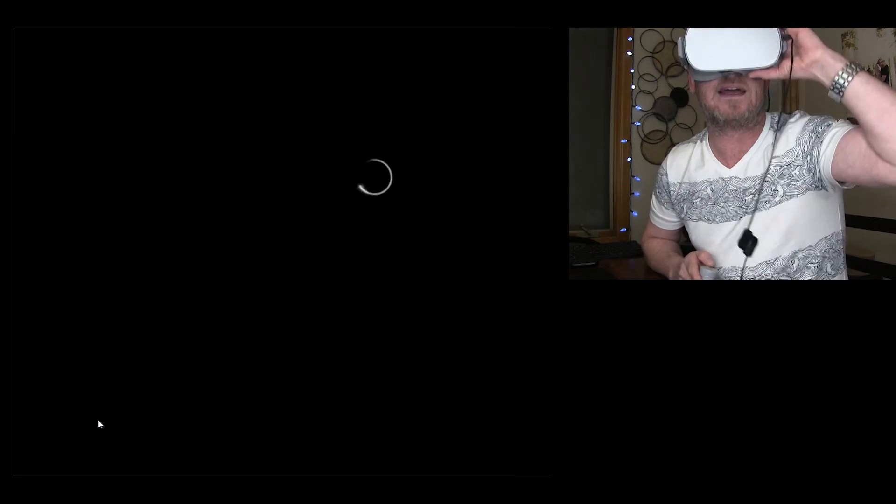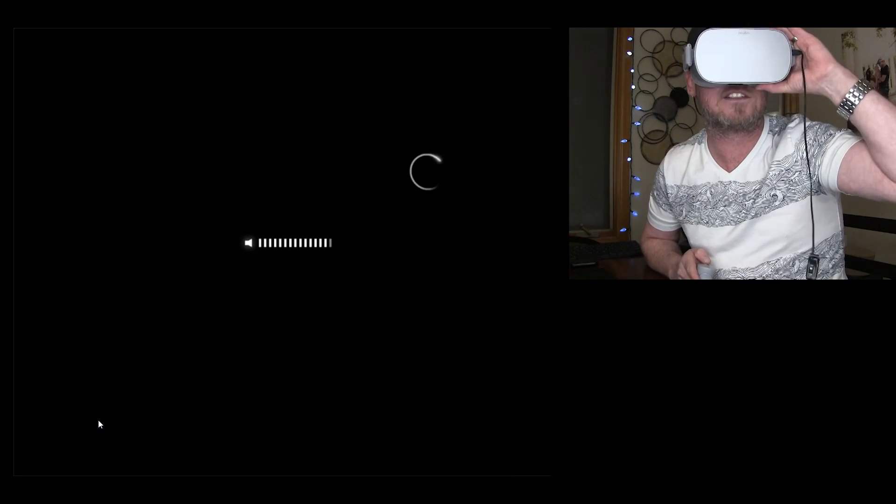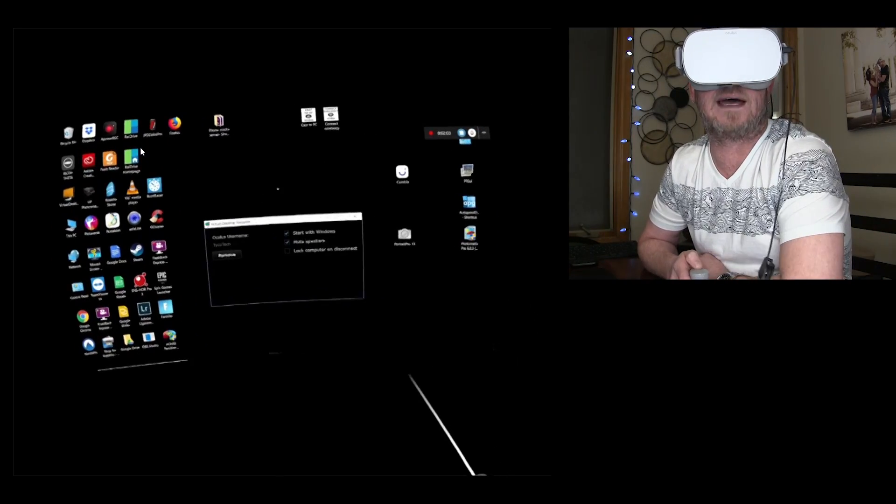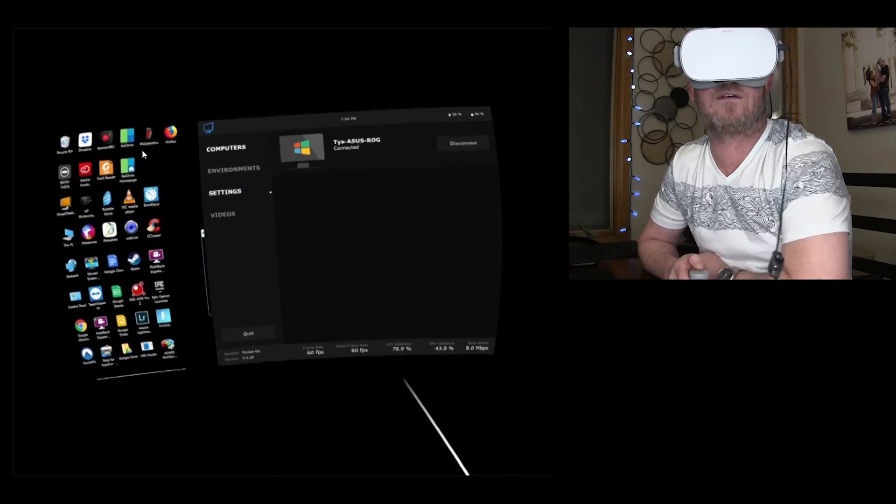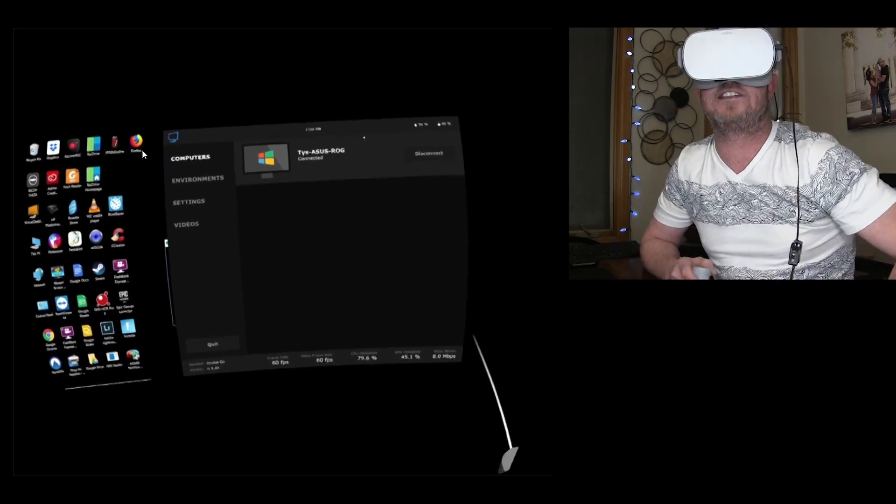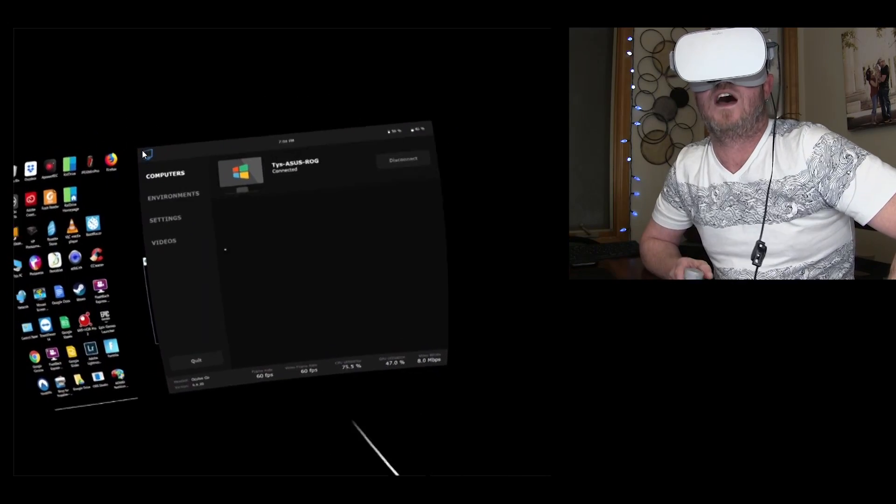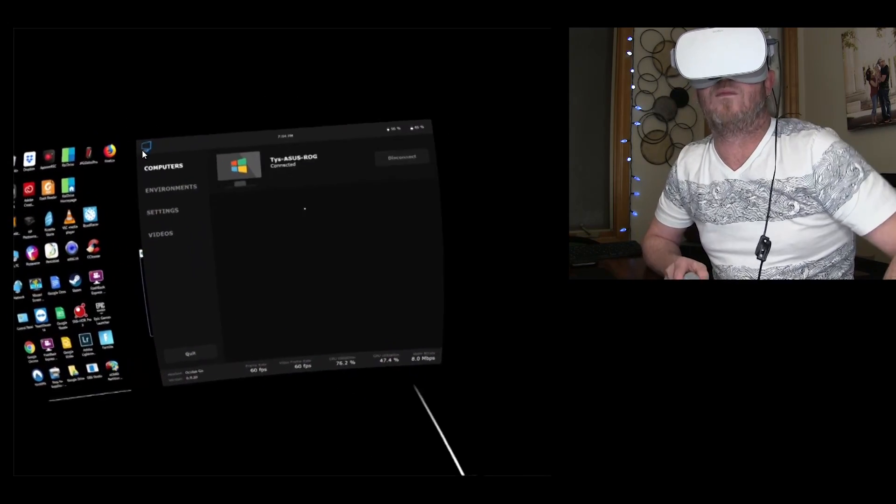Let's see, maybe I can kind of face this, so I'm pointing towards you guys. Okay, so let's go back. Now, this is the screen that you're gonna first see here when you load it up right here.